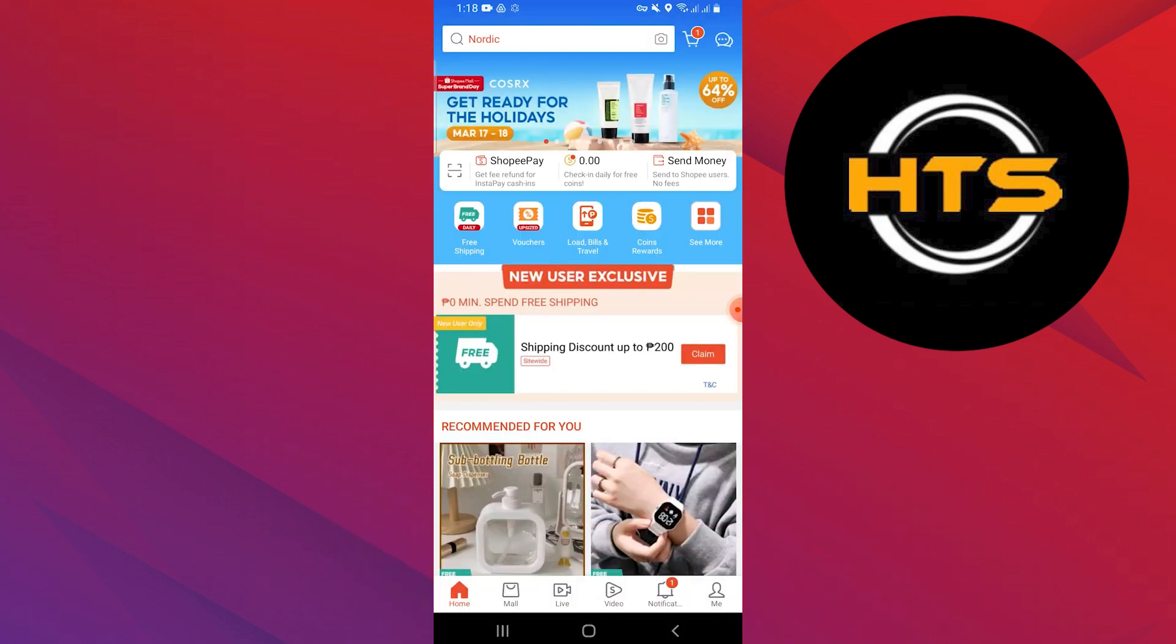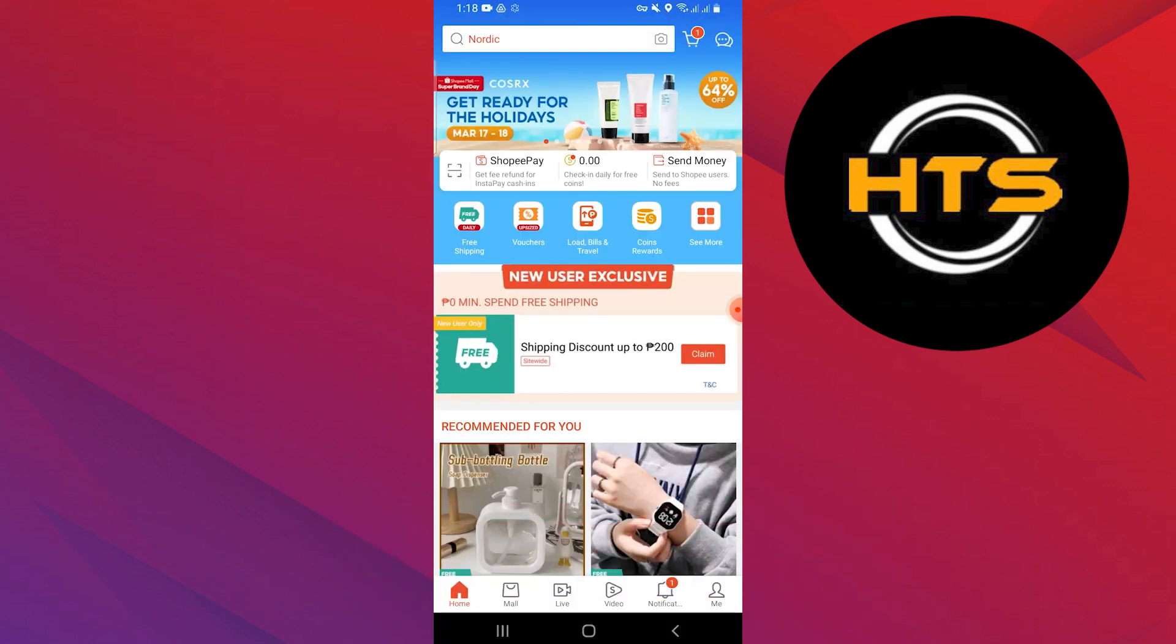First, download the Shopee app from the Google Play Store or Apple App Store on your mobile phone.